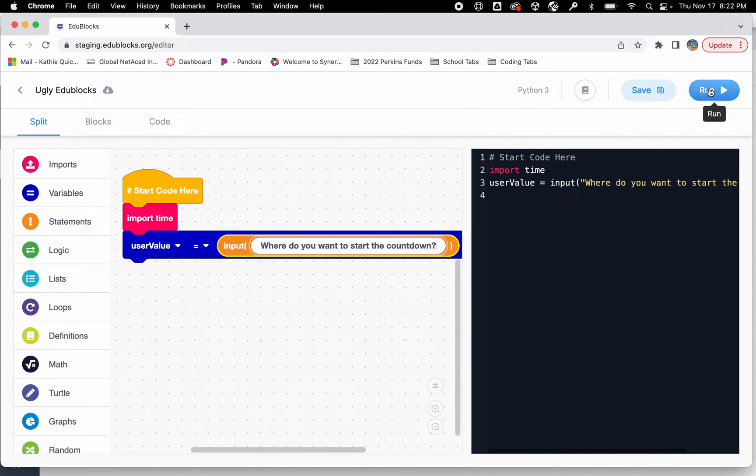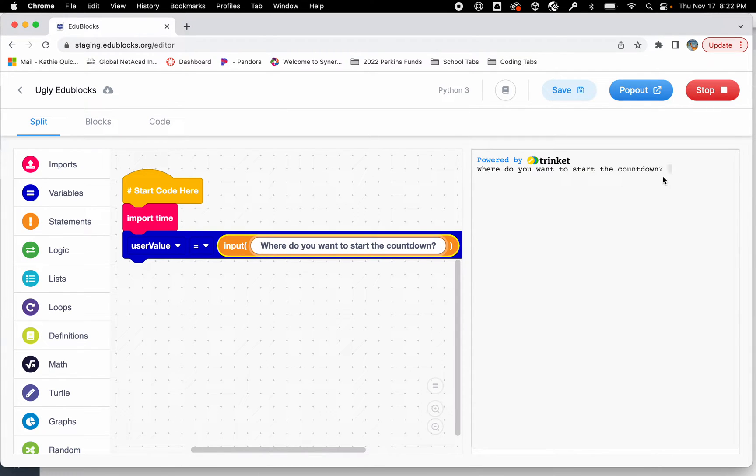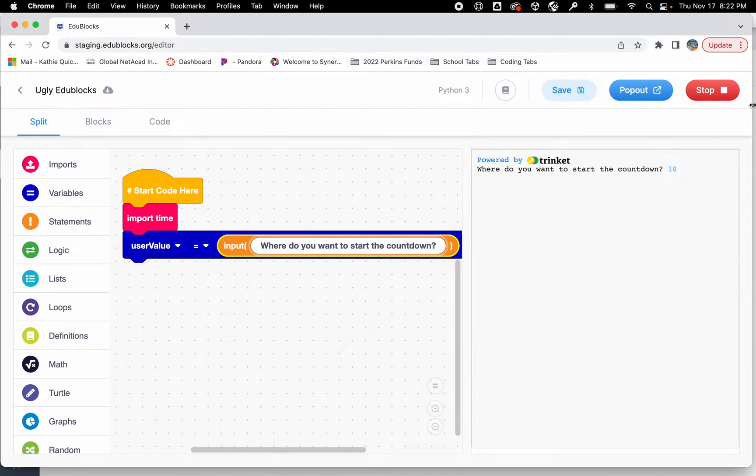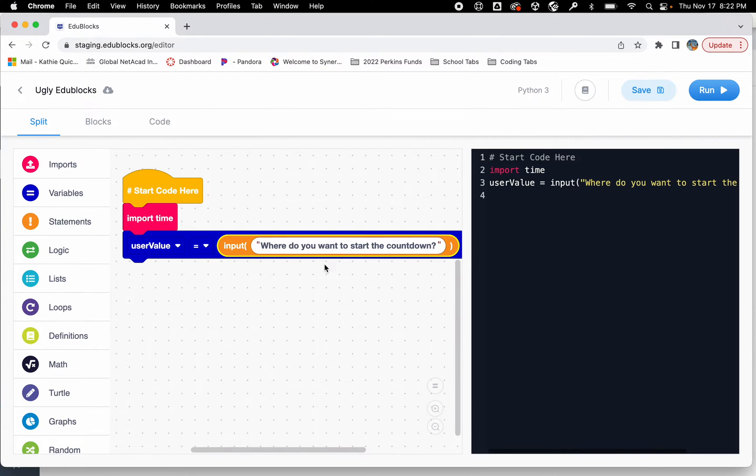So if we run it right now not much is going to happen. It's just going to ask where do you want to start the countdown. I'm going to type in 10 and nothing happens. It's just the end of the program. So what we need to do next then is say okay they said we want to start it at 10 or 12, so that's how many times we're going to loop it.